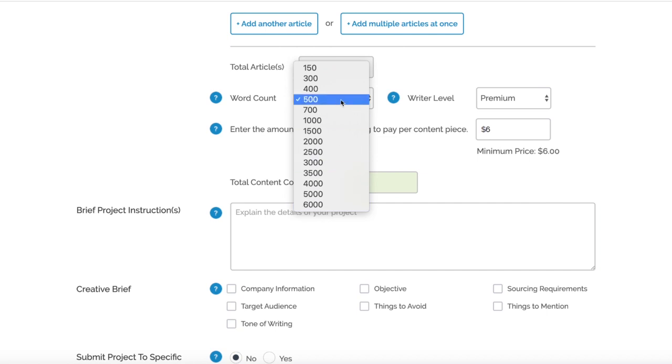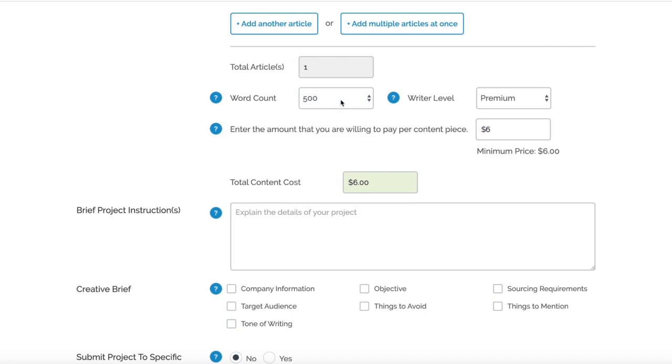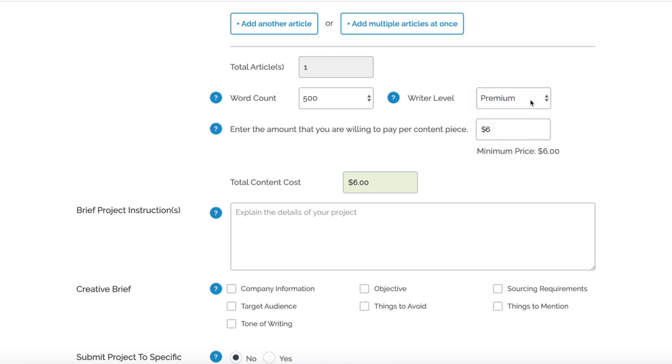You've got Writer Level - this is actually very important. This is where the finances can change as you order from iWriter. For this example we're going to leave it as Premium.